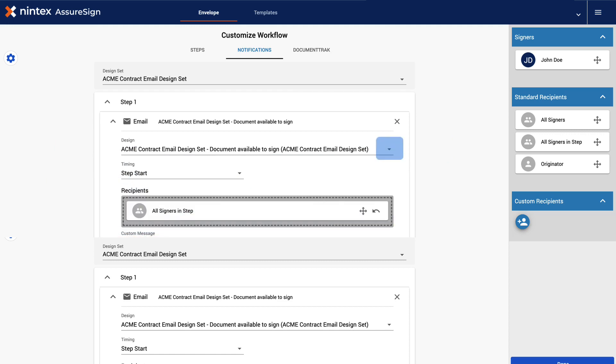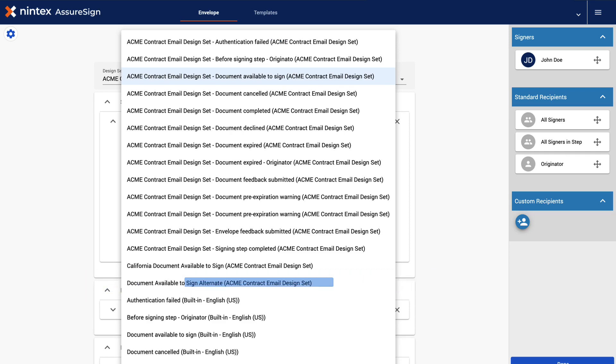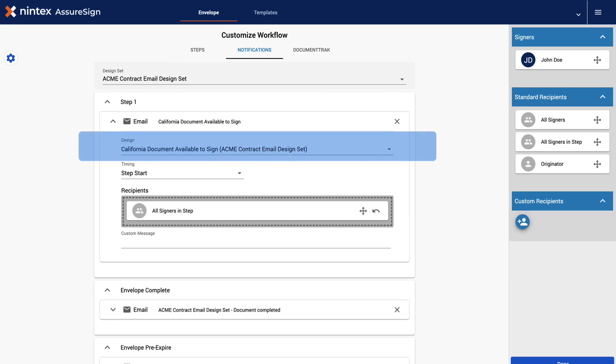Click here to expand your email design selections. Select Document Available to Sign Alternate Acme Contract Email Design Set. Great! We have successfully swapped out this template's Step 1 notification email.